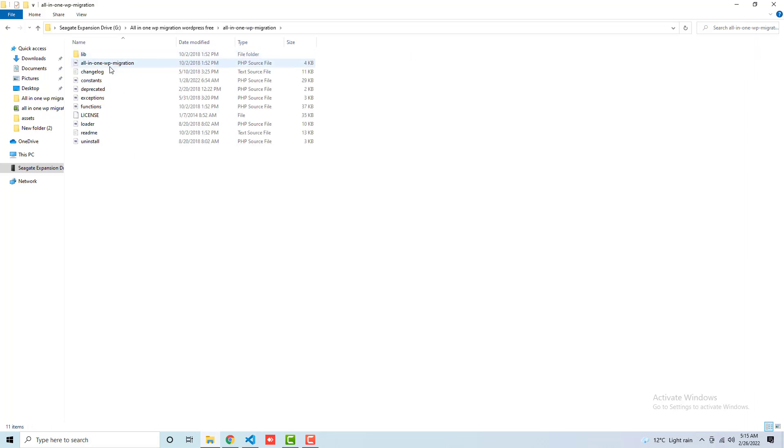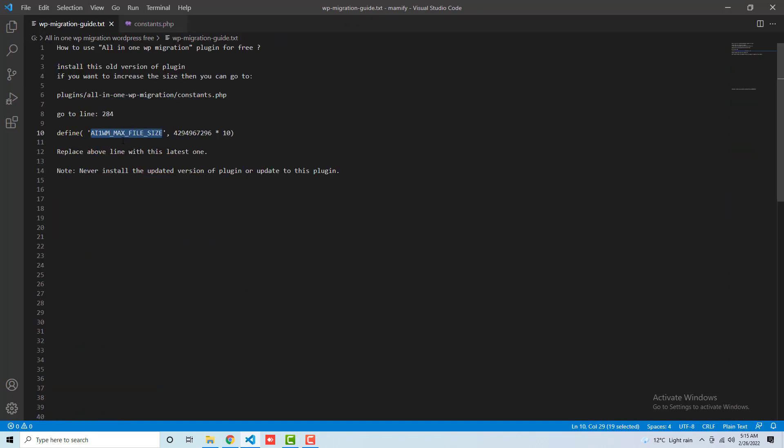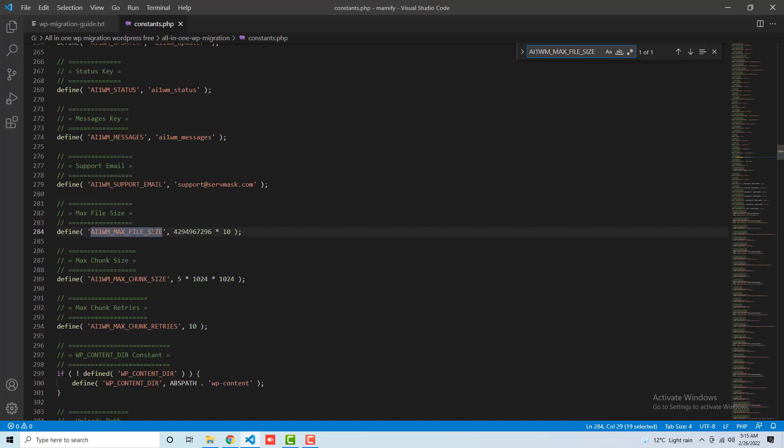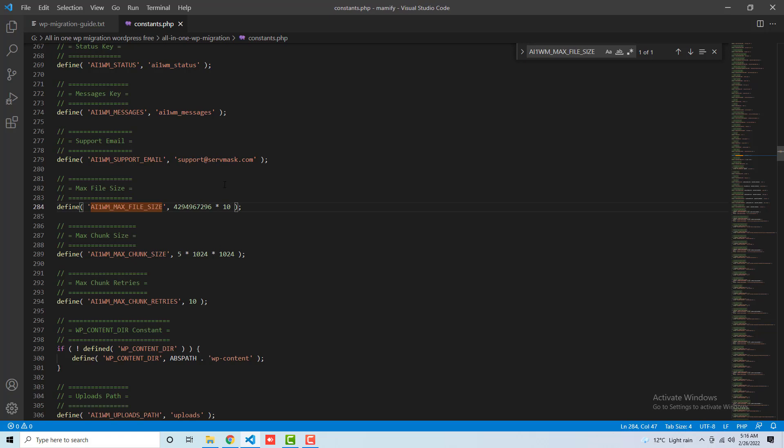And here, you need to find this specific word which is AI1WM_MAX_FILE_SIZE. So I just copied and I'm going to search in this file, Control F or maybe Windows F, Command F. You will find this specific keyword here, and here you need to write this file size. So this is basically 40 GB. If you are interested to increase that size, you can add multiple zeros here. But for now I have made it 40 GB, so this is enough for my project.